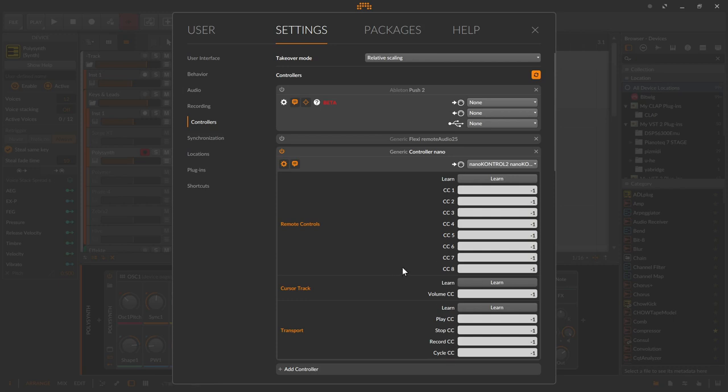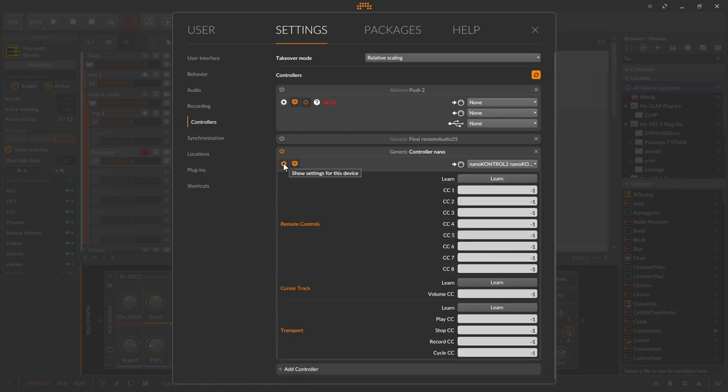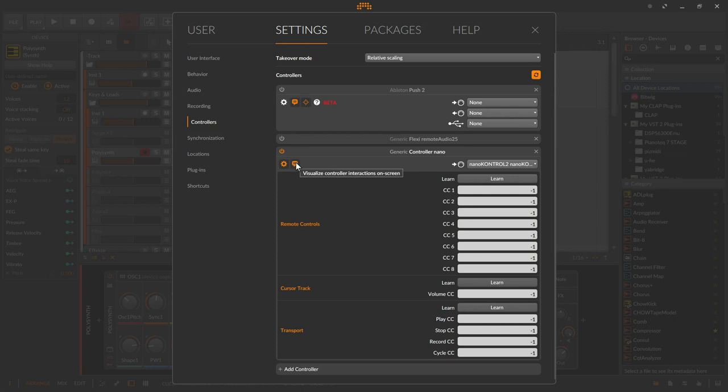But before I continue here, I want to check the two icons on the left side opposite of the MIDI input. The gear on the left opens and closes the configuration page. The bubble next to it activates or deactivates informative messages in the DAW that are triggered by the controller. It is recommended to leave this option enabled.